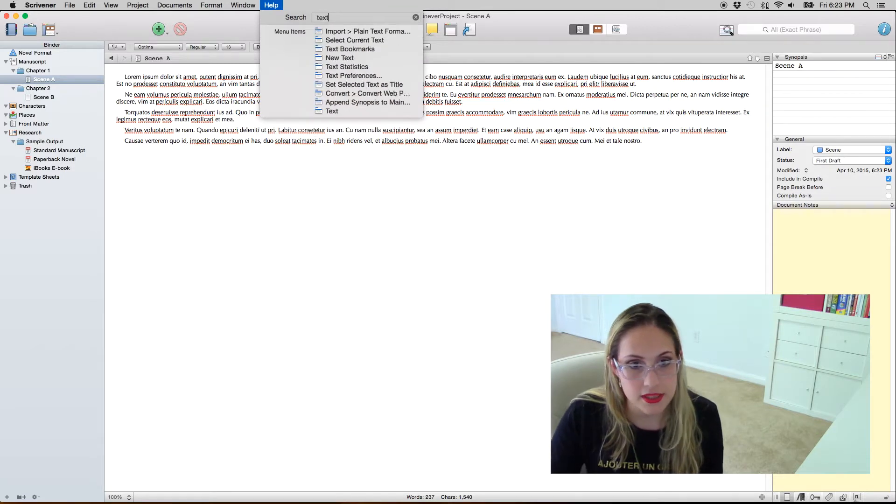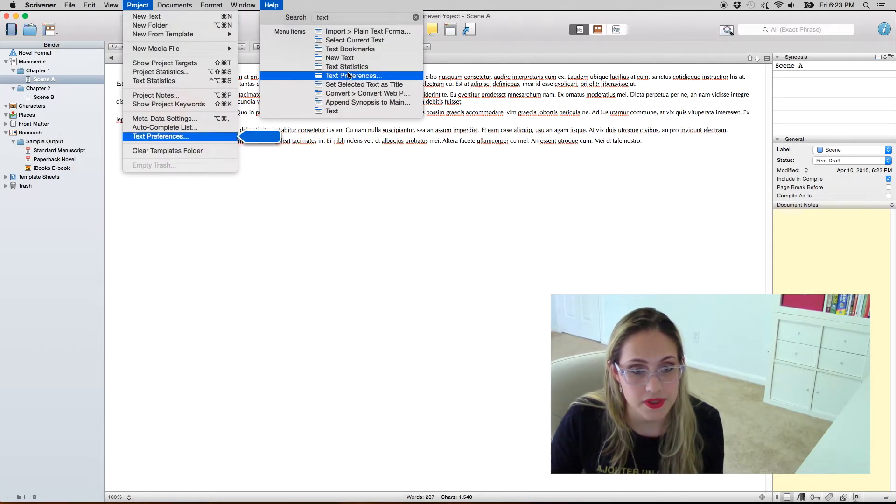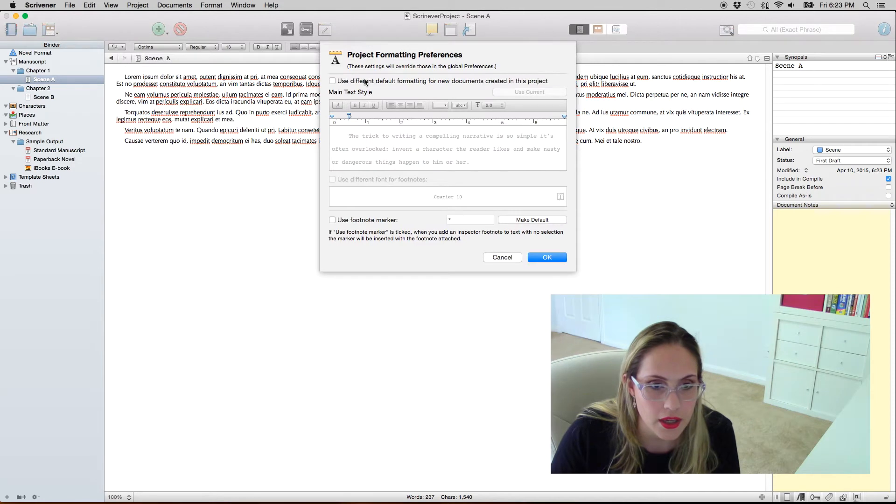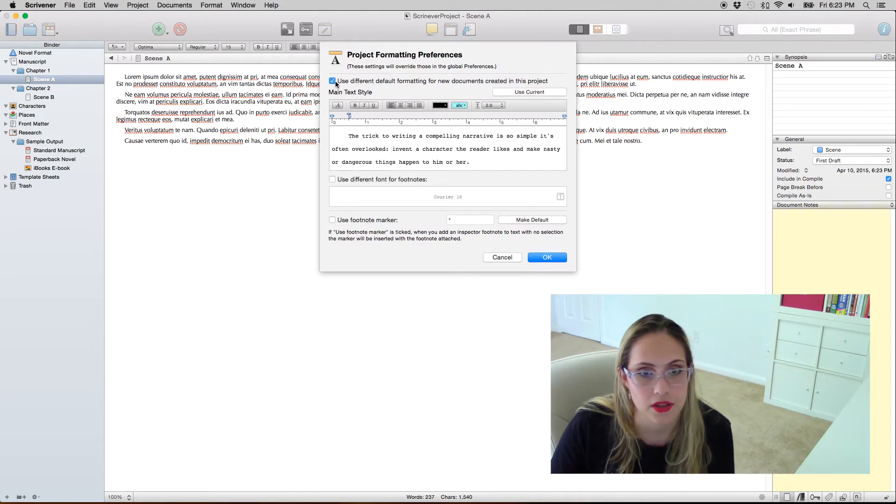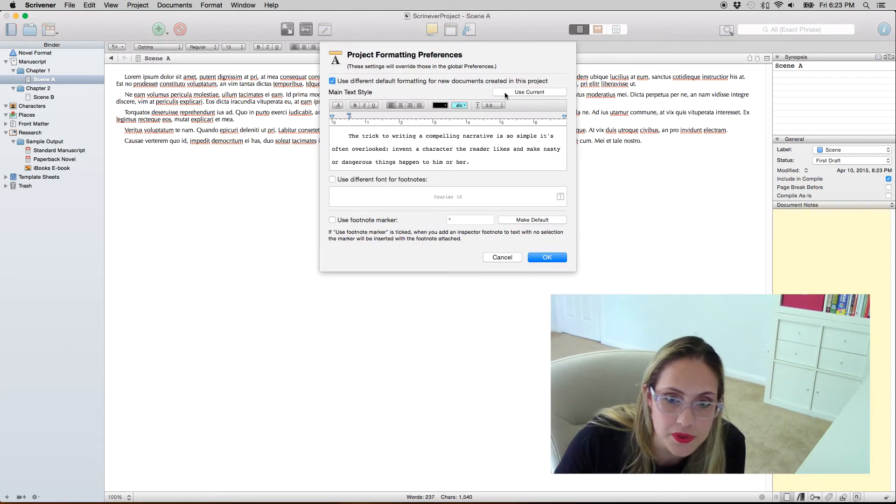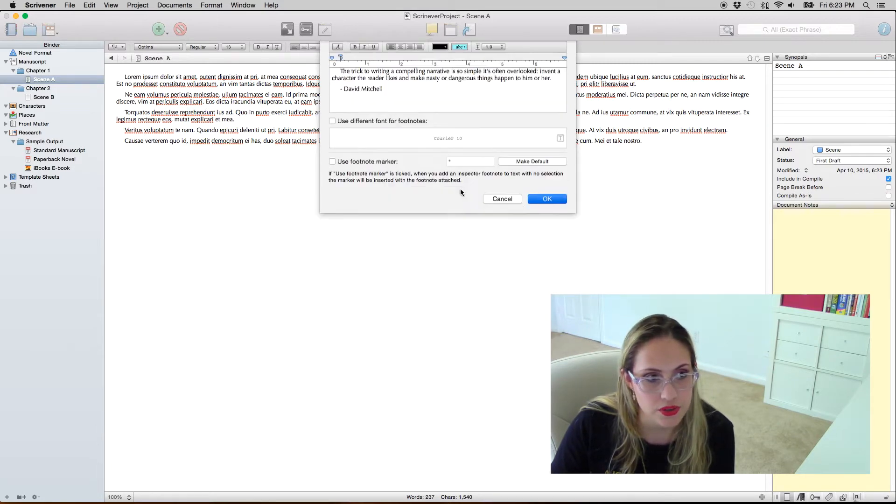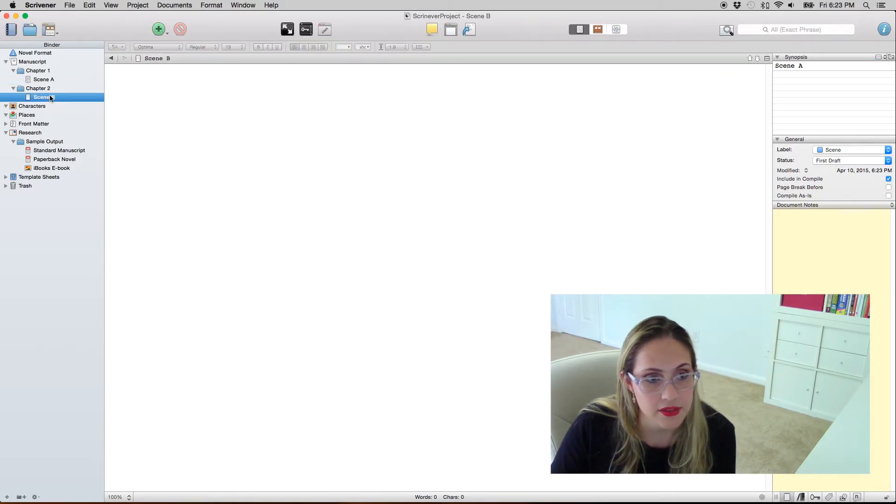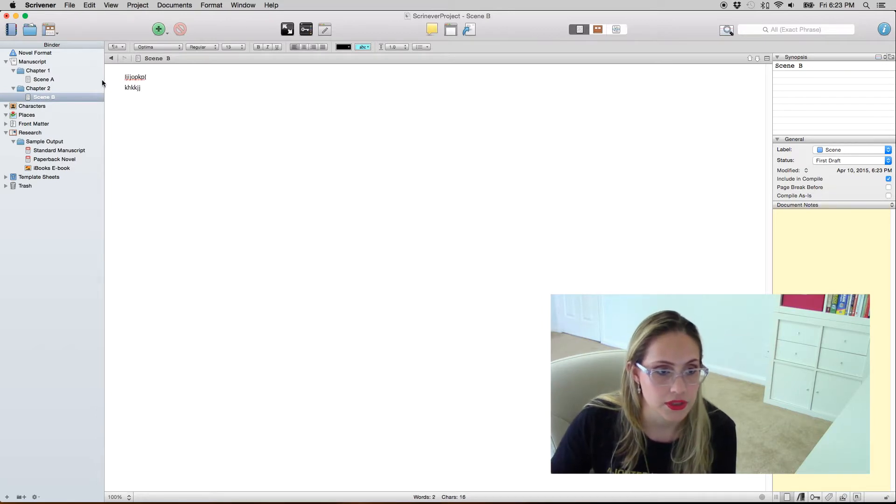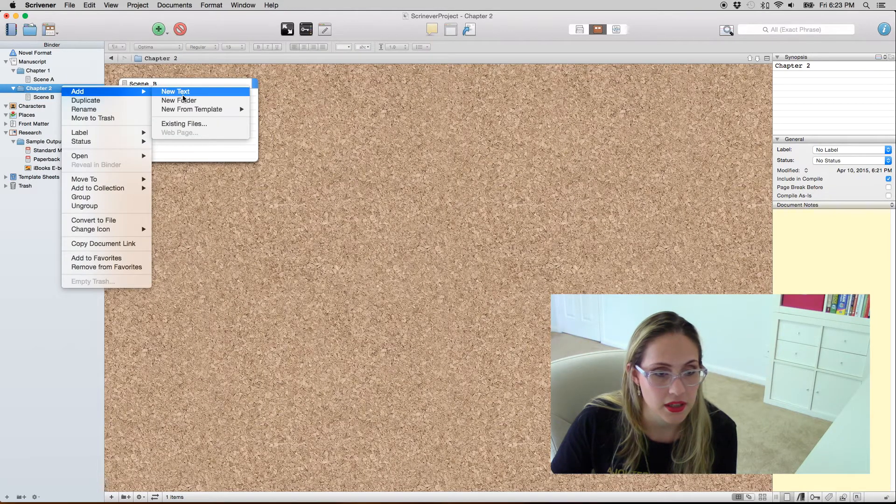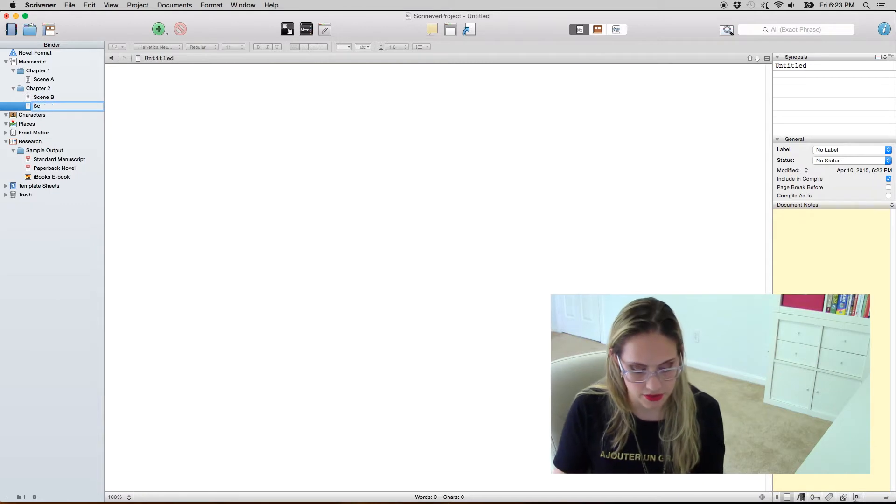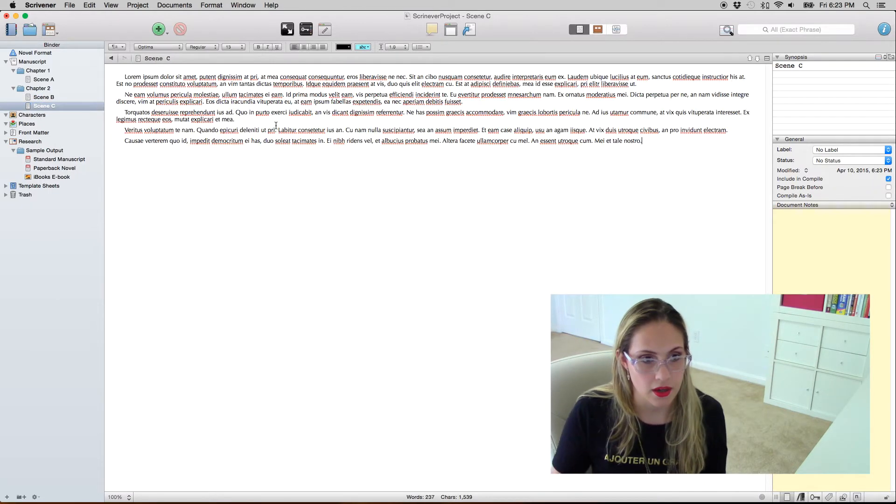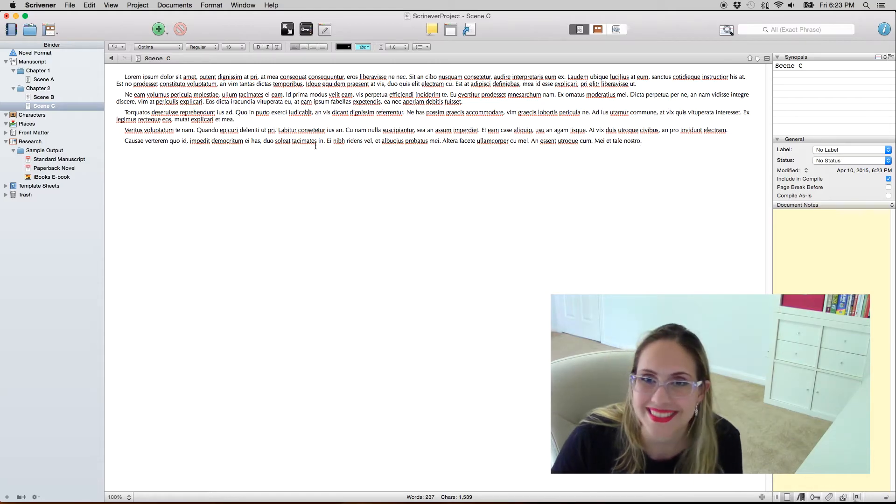I come to text preferences and I say use different default formatting for new docs creating this project use current. So what's gonna happen is that even this one it's gonna use the font, the formatting that I like and if you create a new scene same thing it's gonna use my formatting.